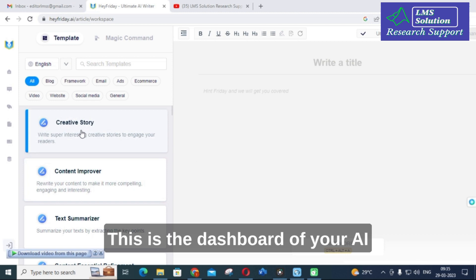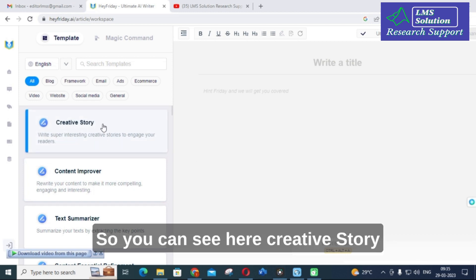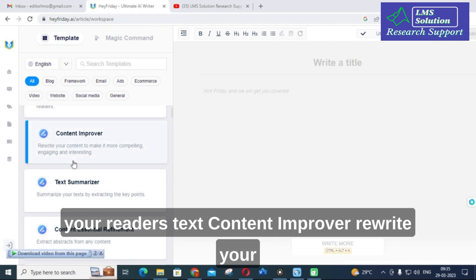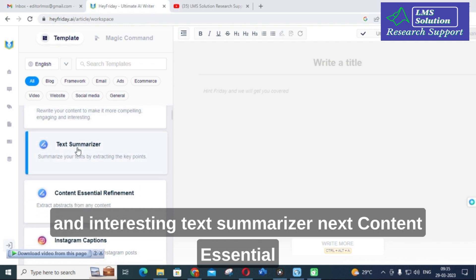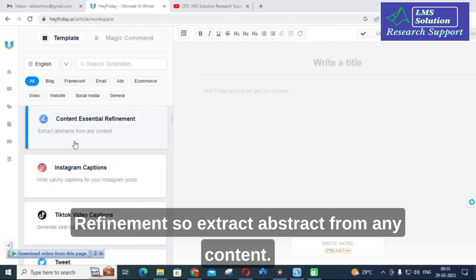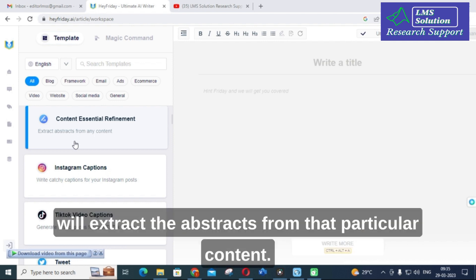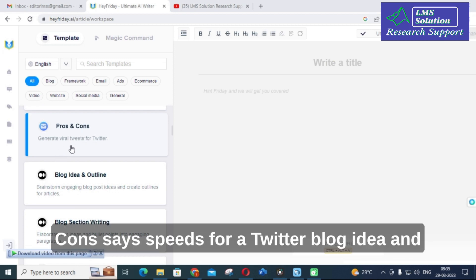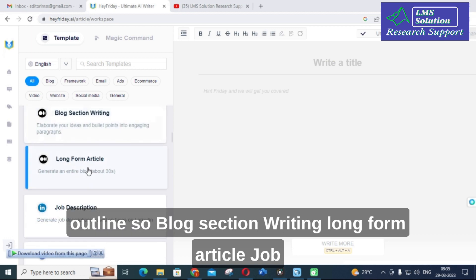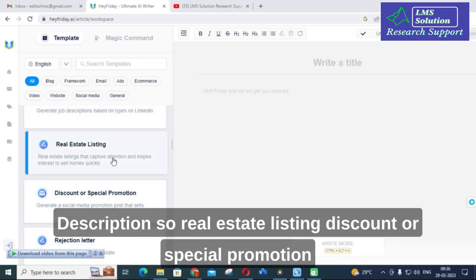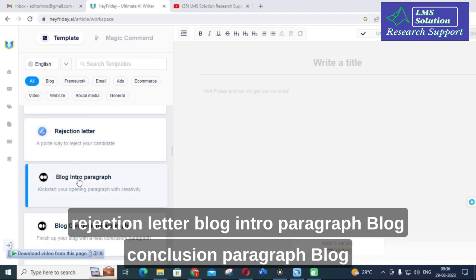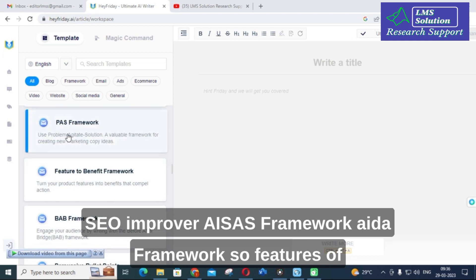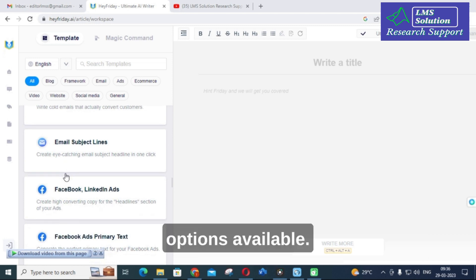This is the dashboard of Air Friday AI — the workspace. You can see options like creative story, content improver to rewrite content and make it more compelling, text summarizer, content essential refinement to extract abstracts, Instagram captions, TikTok video captions, pros and cons, Twitter feeds, blog idea and outline, blog section writing, long form article, job description, real estate listing, rejection letter, blog intro and conclusion paragraphs, blog SEO improver, AIDA framework, and features of benefit framework.